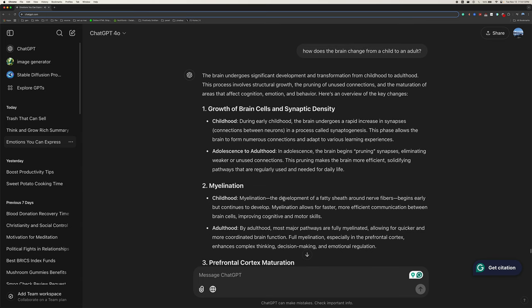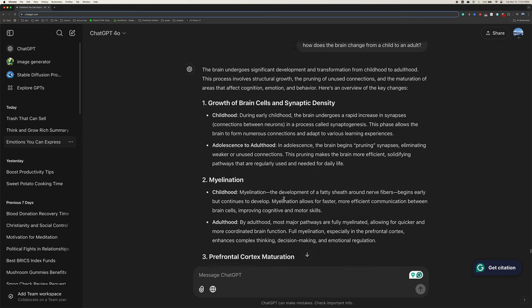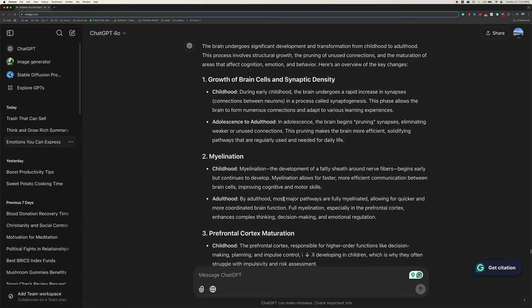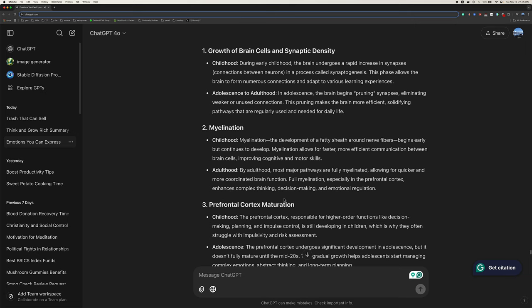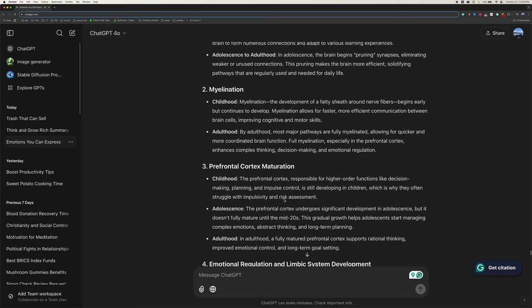The brain undergoes significant development and transformation from childhood to adulthood. This process involves structural growth, the pruning of unused connections, and the maturation of areas that affect cognition, emotion, and behavior. Here's an overview of the key changes. One, growth of brain cells and synaptic density. Childhood, during early childhood, the brain undergoes a rapid increase in synapses, connections between neurons, in a process called synaptogenesis. This phase allows the brain to form numerous connections and adapt to various learning experiences. Adolescence to adulthood, in adolescence, the brain begins pruning synapses, eliminating weaker or unused connections. This pruning makes the brain more efficient, solidifying pathways that are regularly used and needed for daily life.